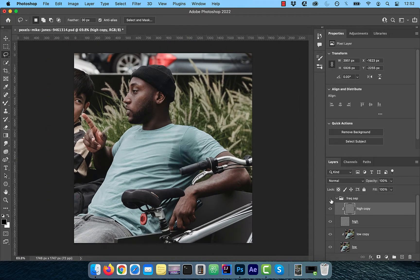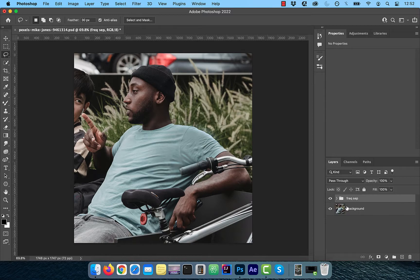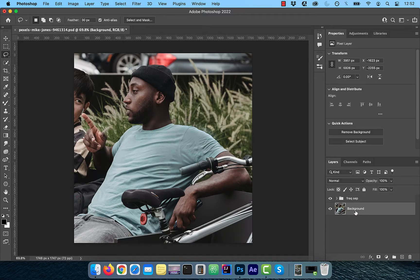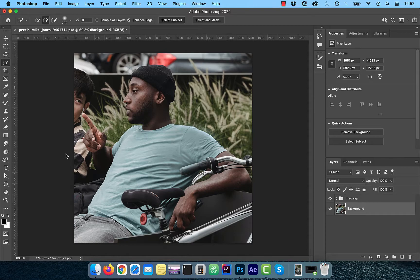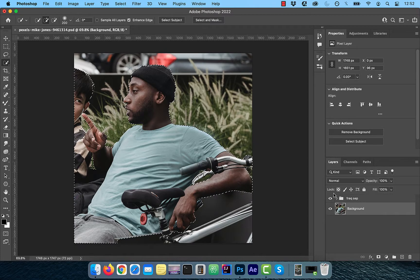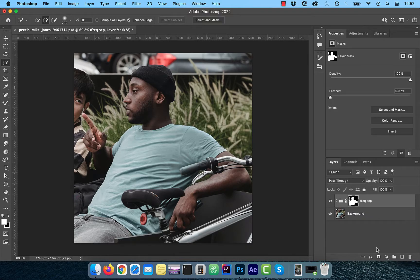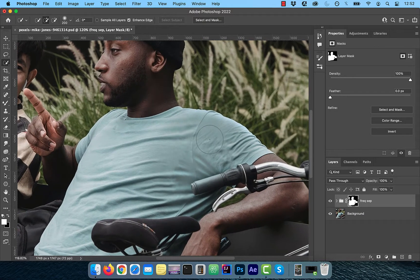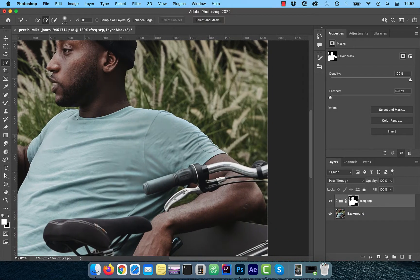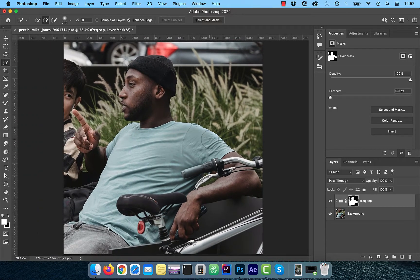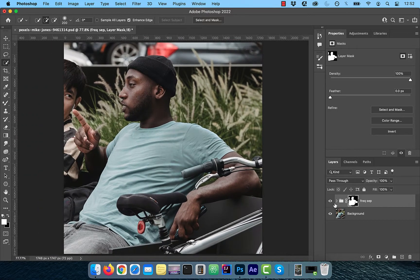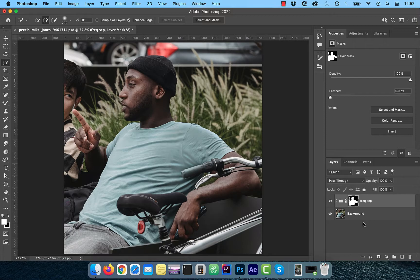Notice there's a halo around the model shirt. This was likely caused by the mixer brush. To get rid of it, click on the background layer and then choose the quick selection tool from the tools panel. Now hit select subject. With the frequency separation group selected, click on the add layer mask button. This will ensure that our frequency separation changes were restricted to just the model.